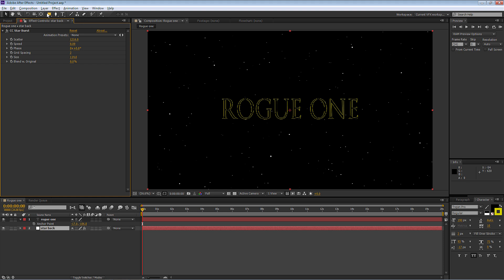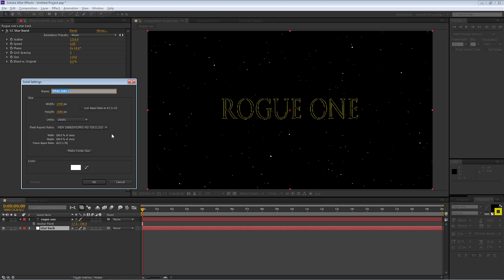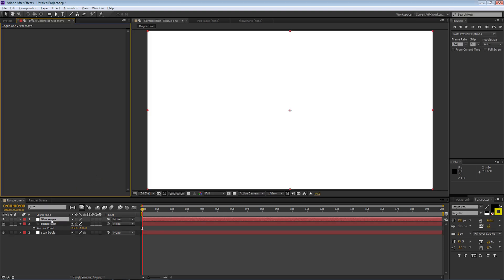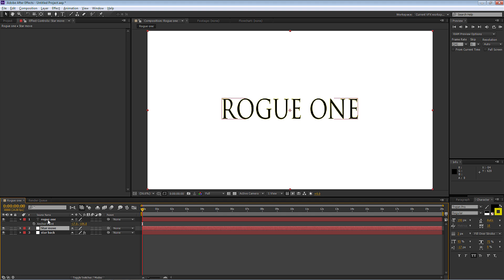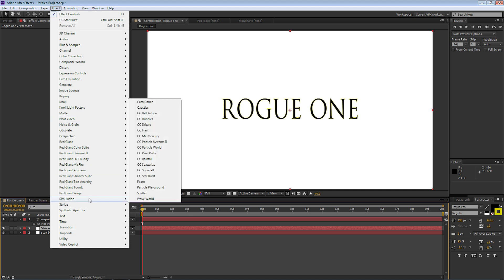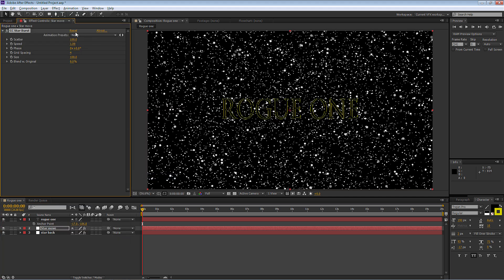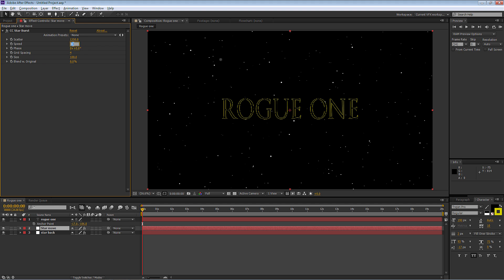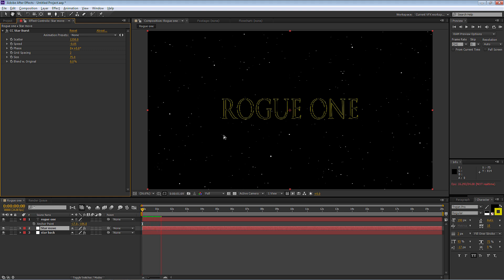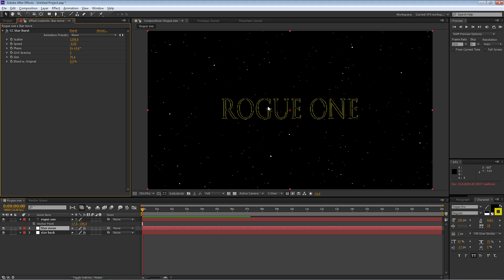The next thing we're going to do is go back to Layer > New > Solid, making sure white is still selected. I'll call this one Star Move, make it the comp size, and select OK. I'll drag it above the star backdrop and below the Rogue One text, then go to Effect > Simulation > CC Starburst again. For this layer I'll make the scatter 1,350, the speed negative 0.05, grid spacing 2, and size 75. When I press the spacebar, we'll get a nice slow animation of the stars starting from the corners and moving to the back of the screen.